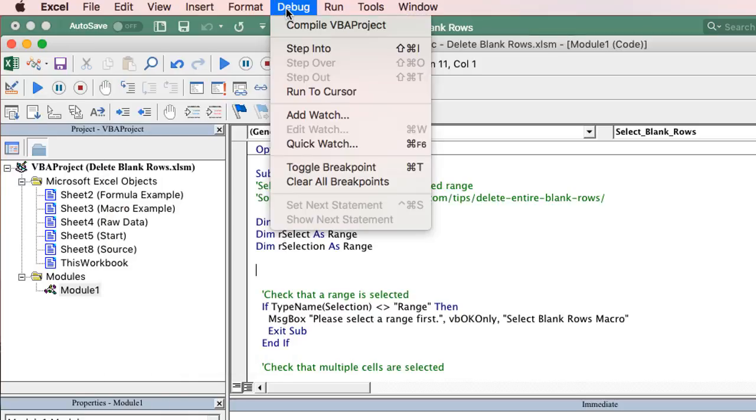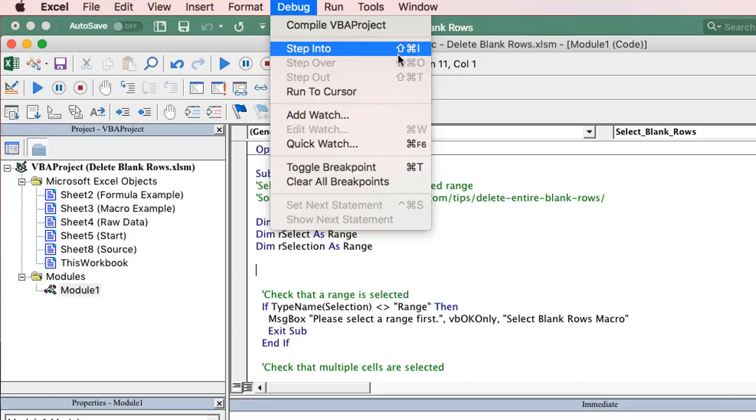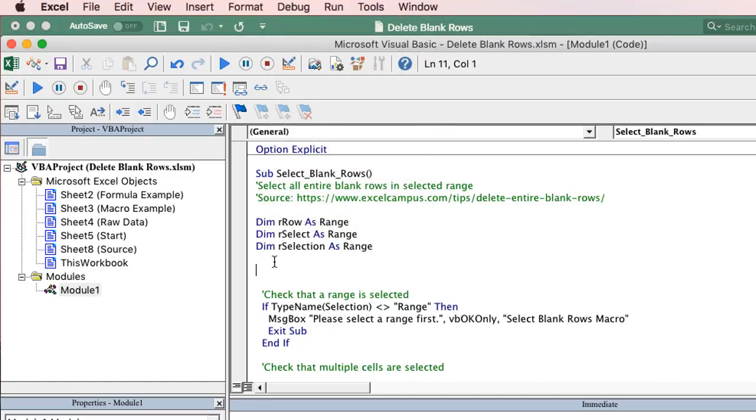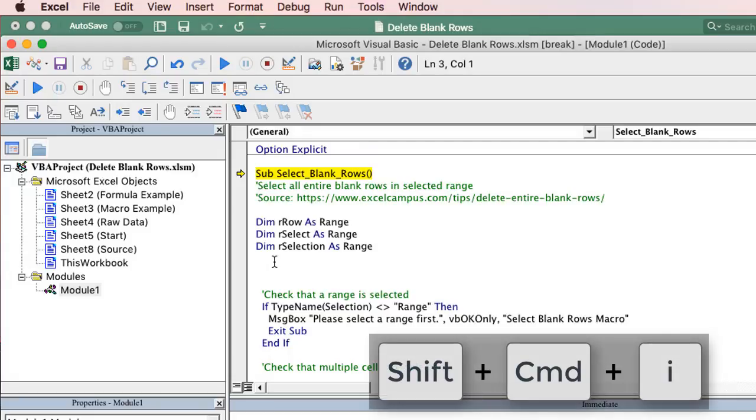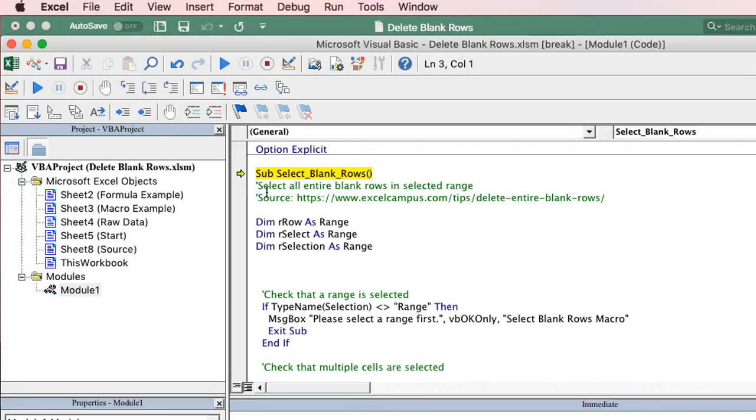Really popular one is in the debug menu which is step into, which is shift command I. That's the F8 equivalent on the Windows version. And that will allow you to step into your code and run just one line of code at a time. So I'll go ahead and do that. Shift command I right here. We'll jump that cursor there. You can see that yellow highlighted at the top of my code right here.